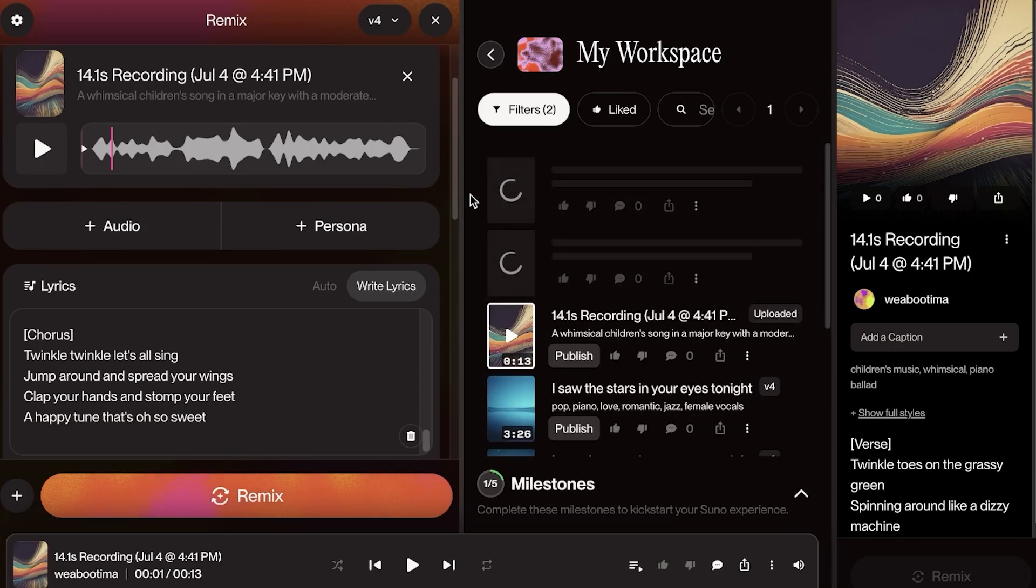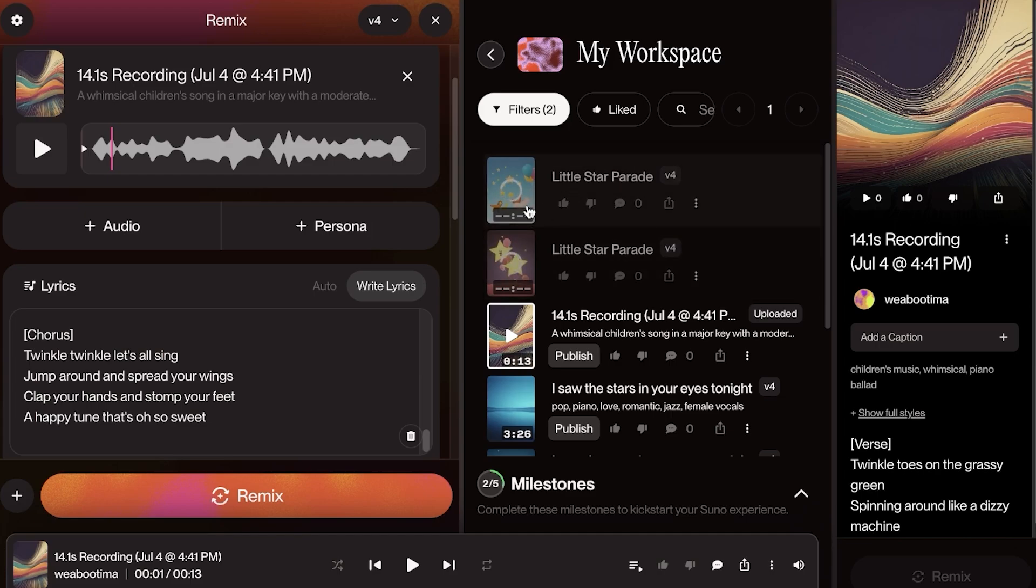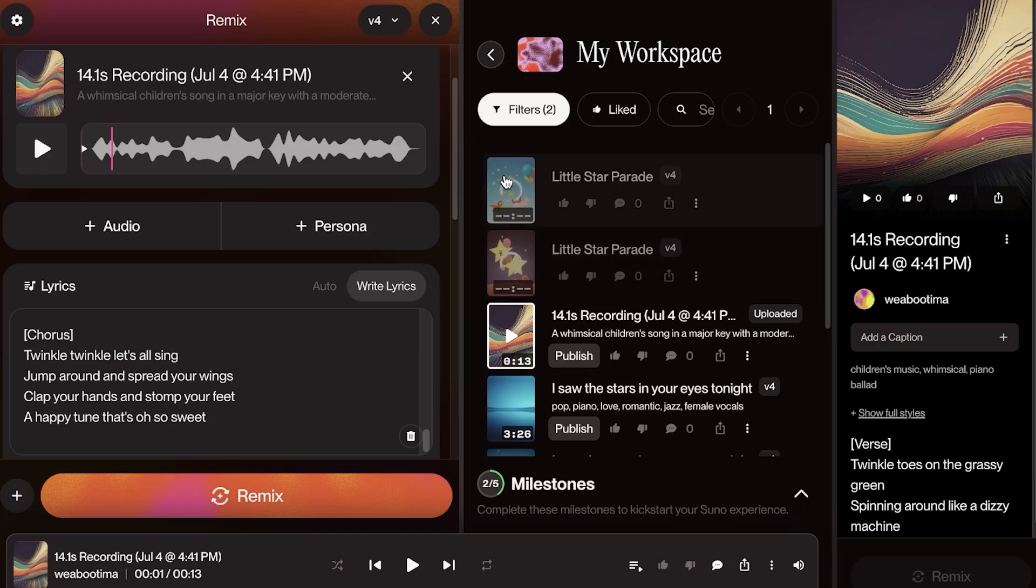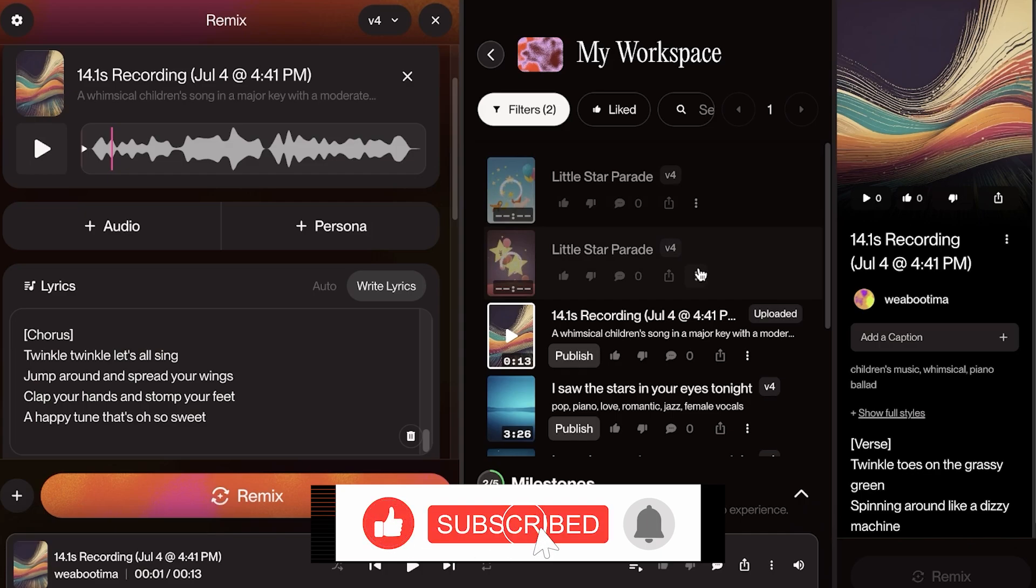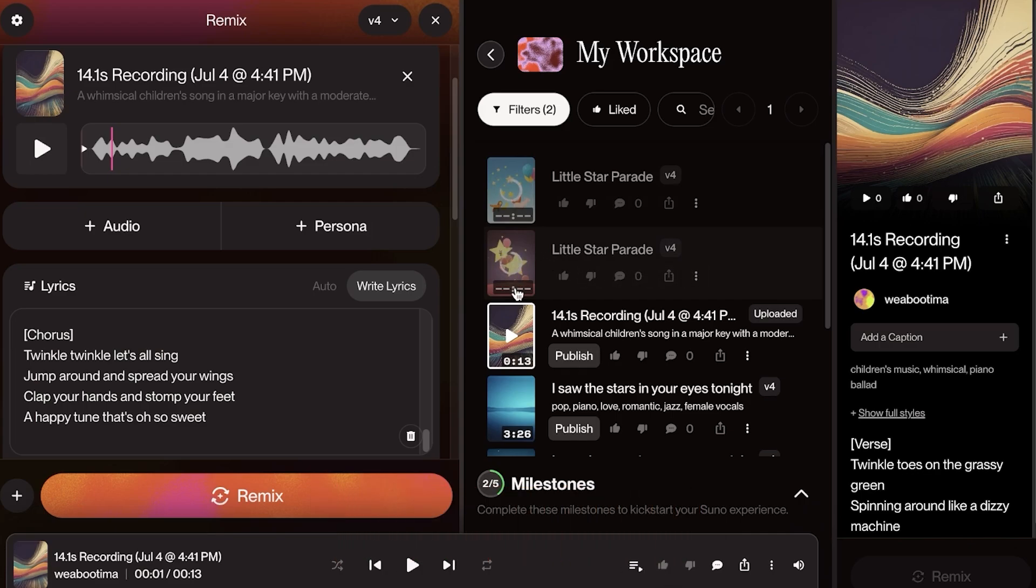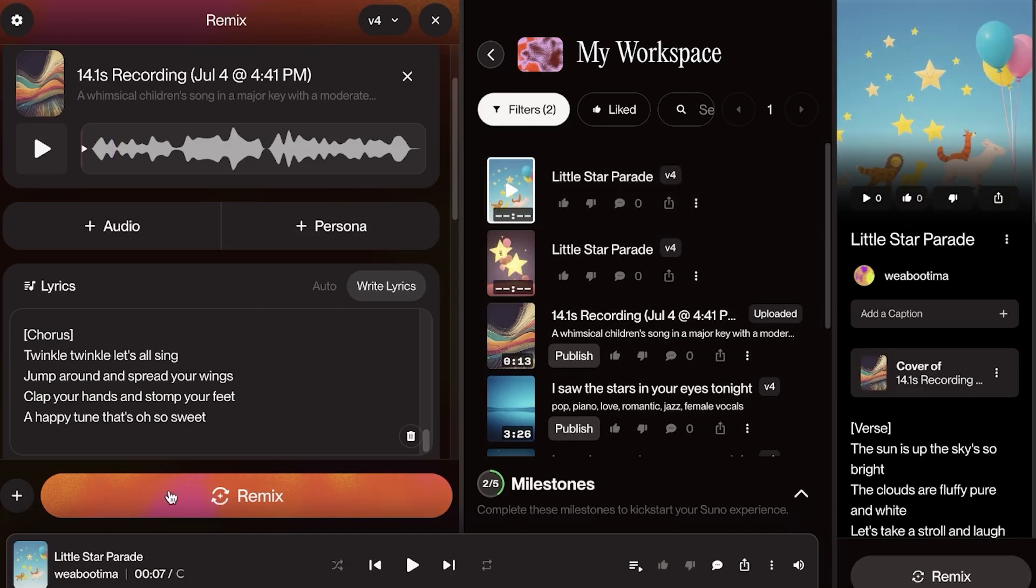And it's going to remix and create two different variations. So I'm going to wait until my different variations of Little Star Parade are recorded. It's going to build different paces. Usually one is a slower pace and one is a faster pace of the same song. So I'm going to wait and see what these sound like and I'll also show you guys what they sound like and if they sound like me or not.